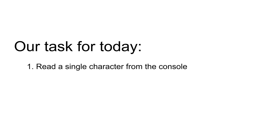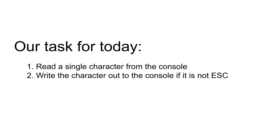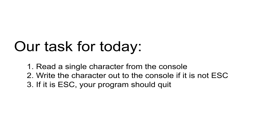Here is the task that will kick off our implementation. Write a program called copy that performs the following steps: read a character from the console, output this character to the console if it is not escape. If it is escape your program should quit.